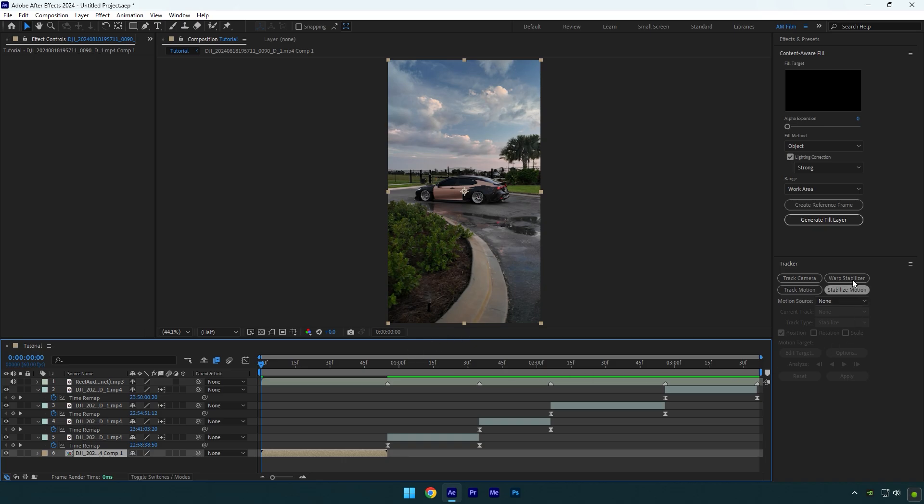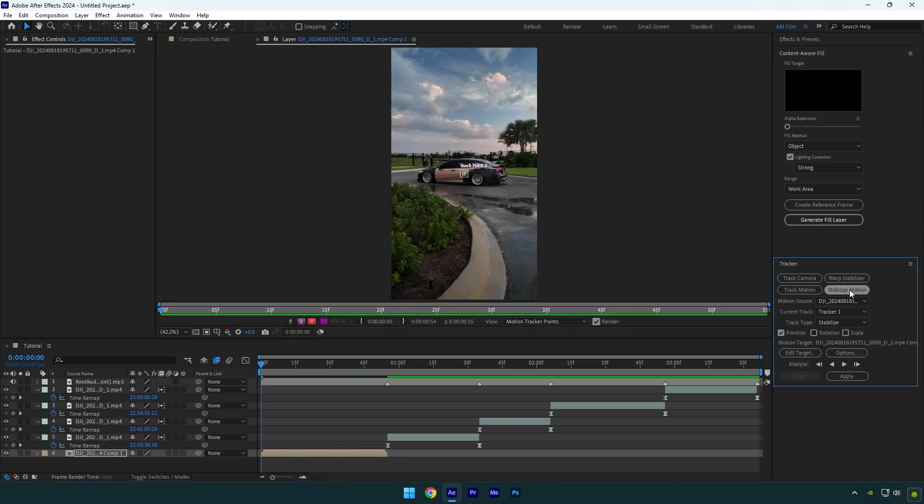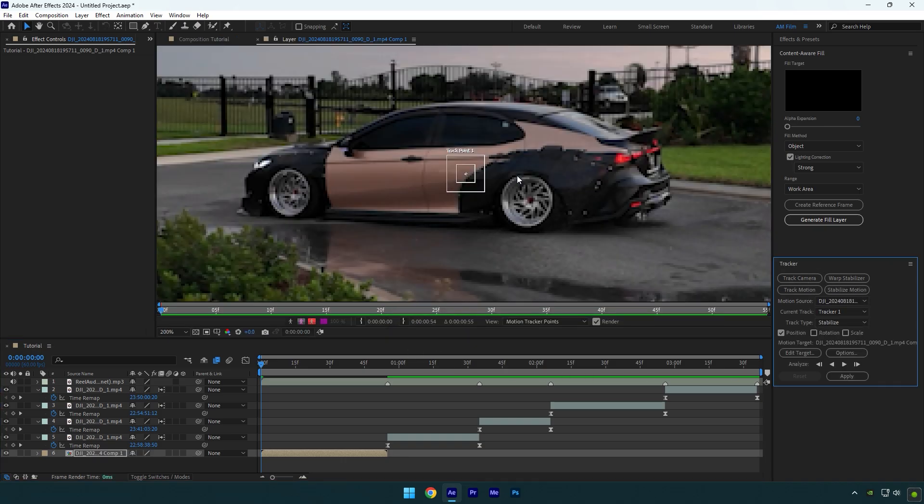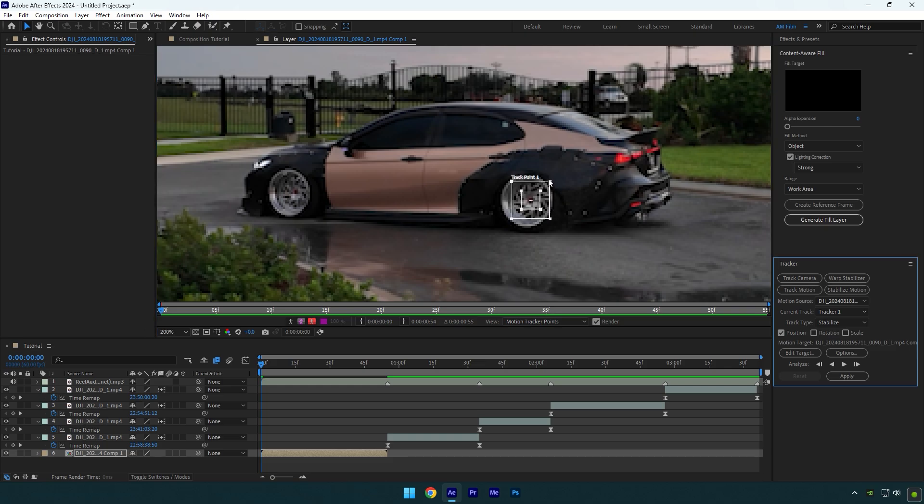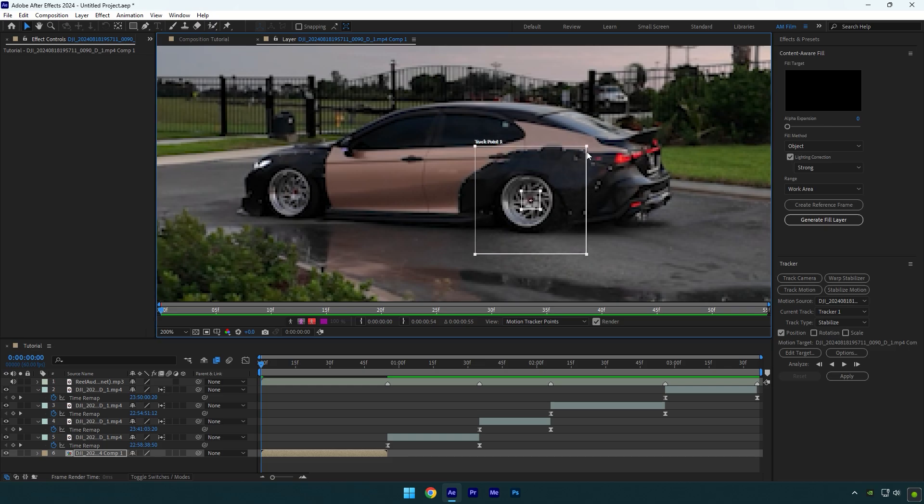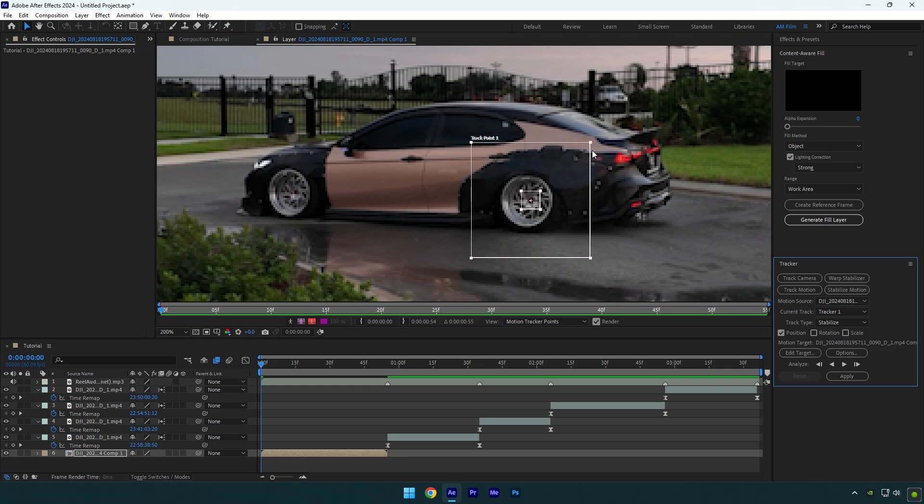Now go to tracker tab and click on stabilize motion. Let's move track point on car's part that you want to lock on. For example, I will lock on the wheel. Make track point a bit bigger to make analyzing smoother. Click on options now.